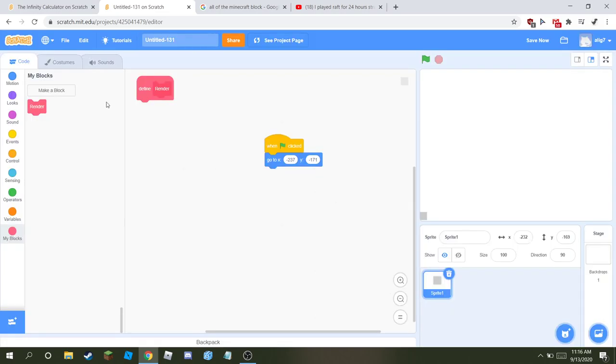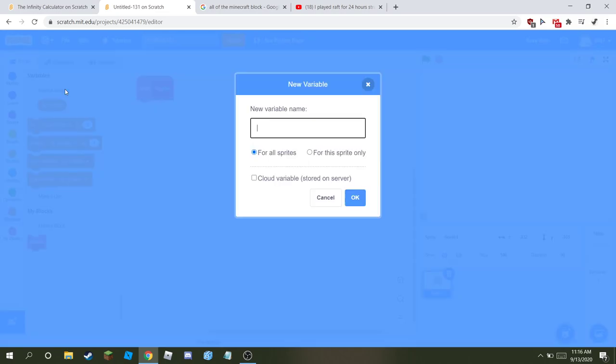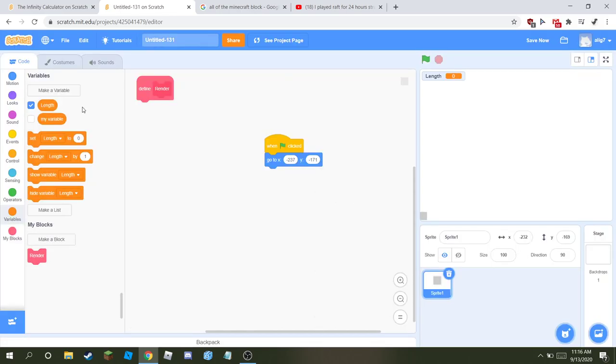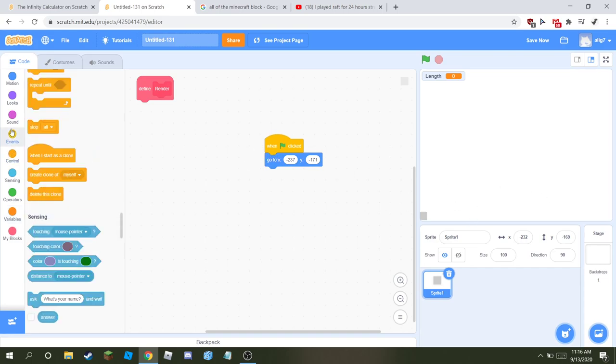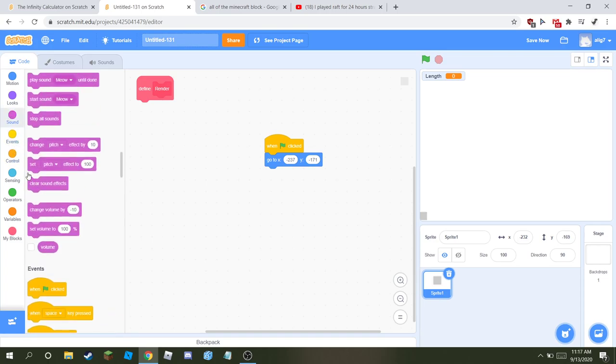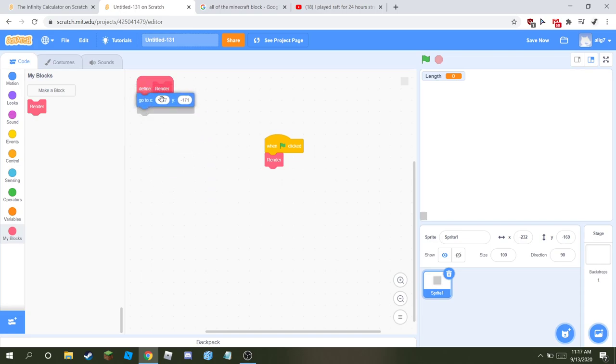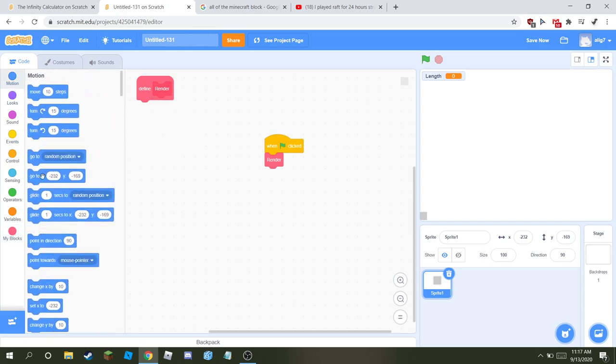Make a block called render, nothing else. Just make it called render and make a variable called length. So once we've got those two variables, this is what you need to do: when flag clicked render. That's it. When flag clicked render.